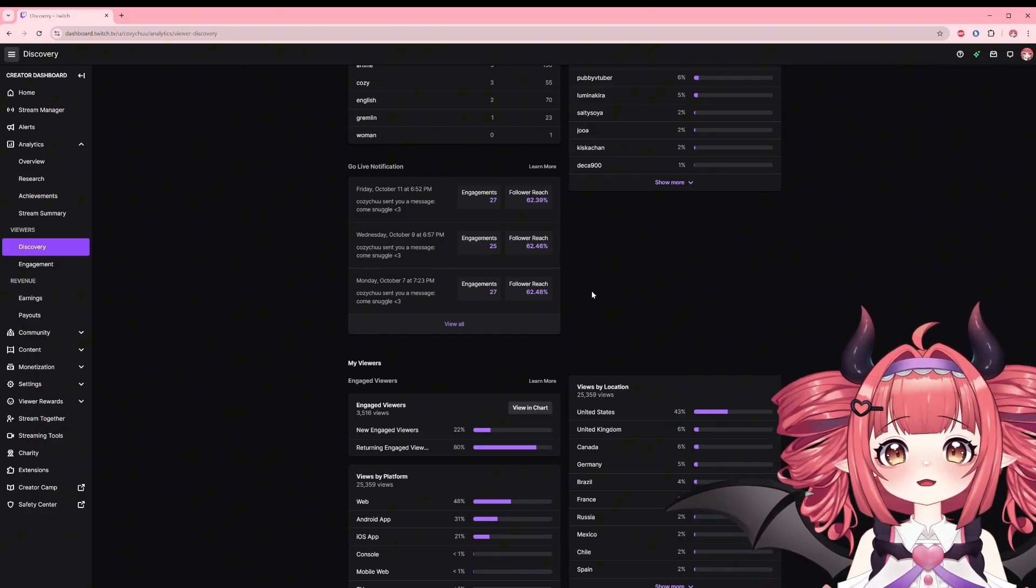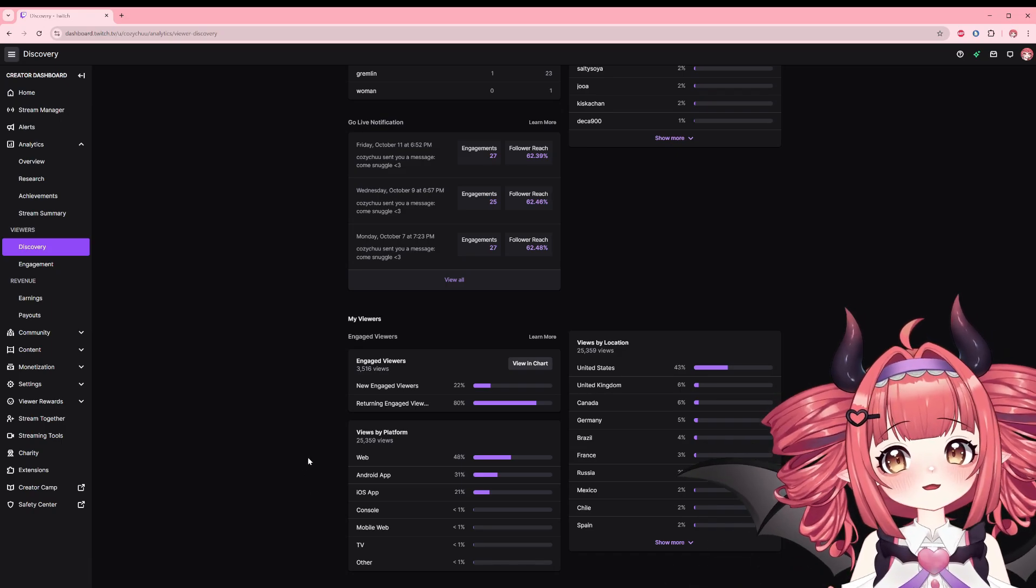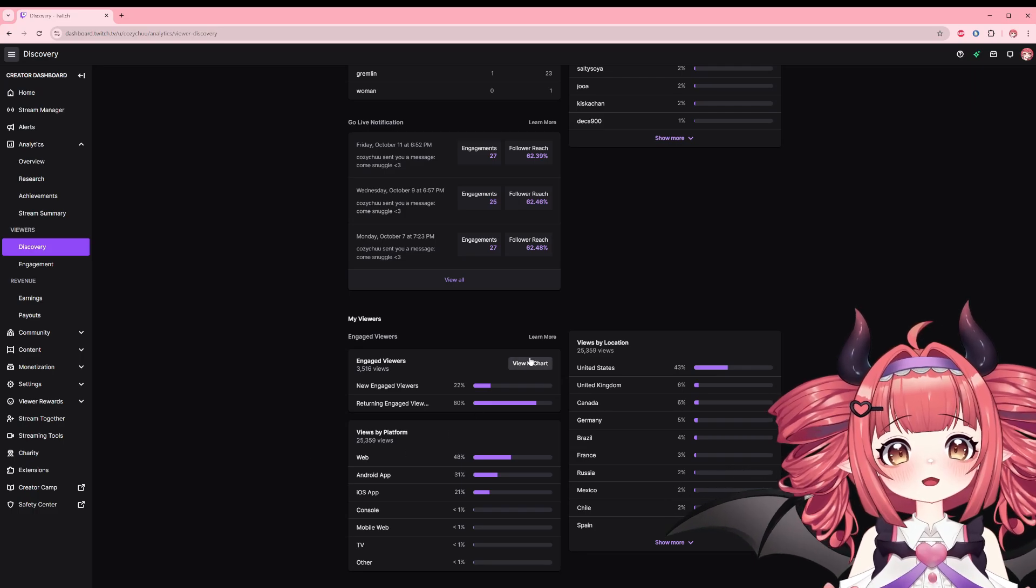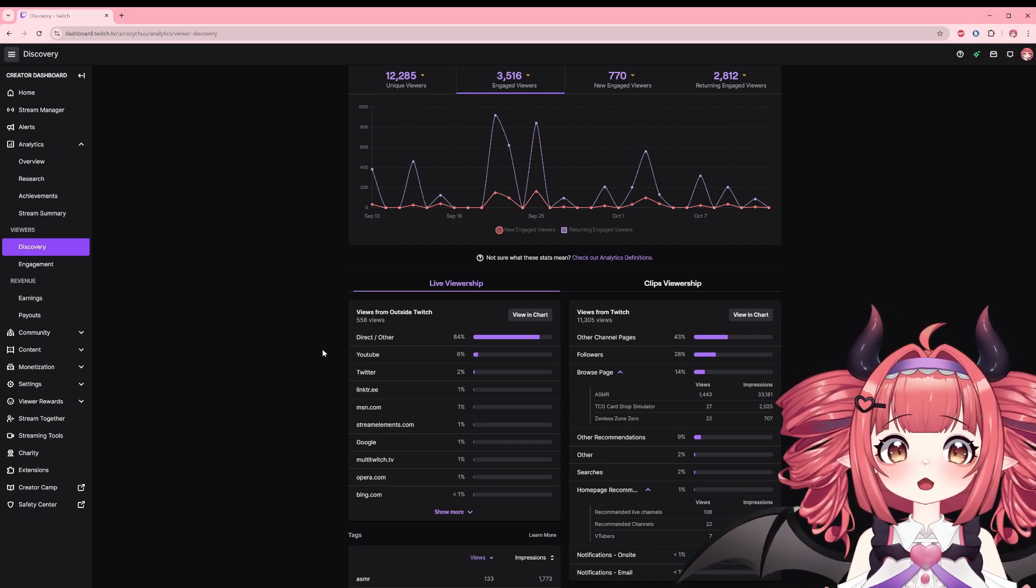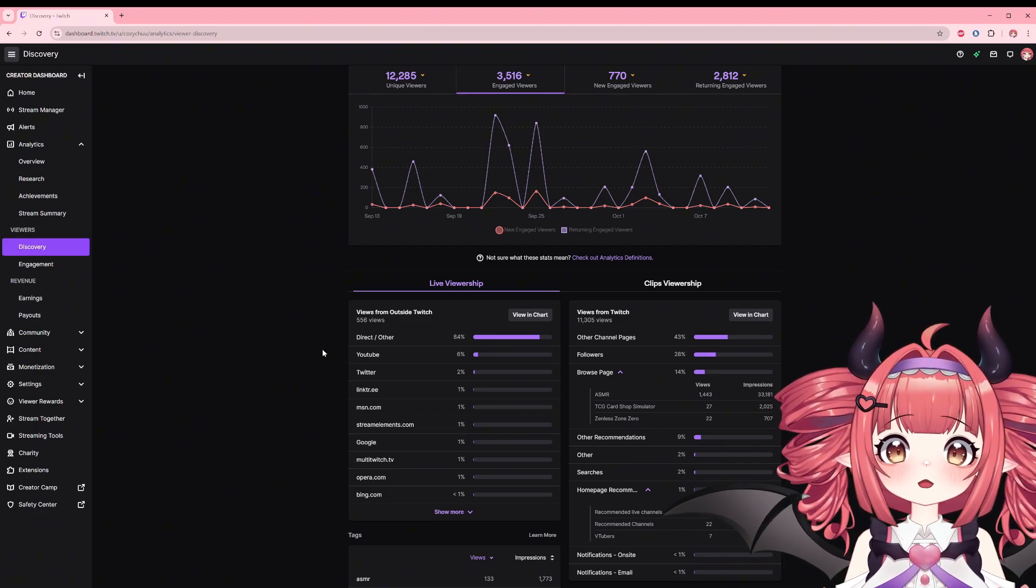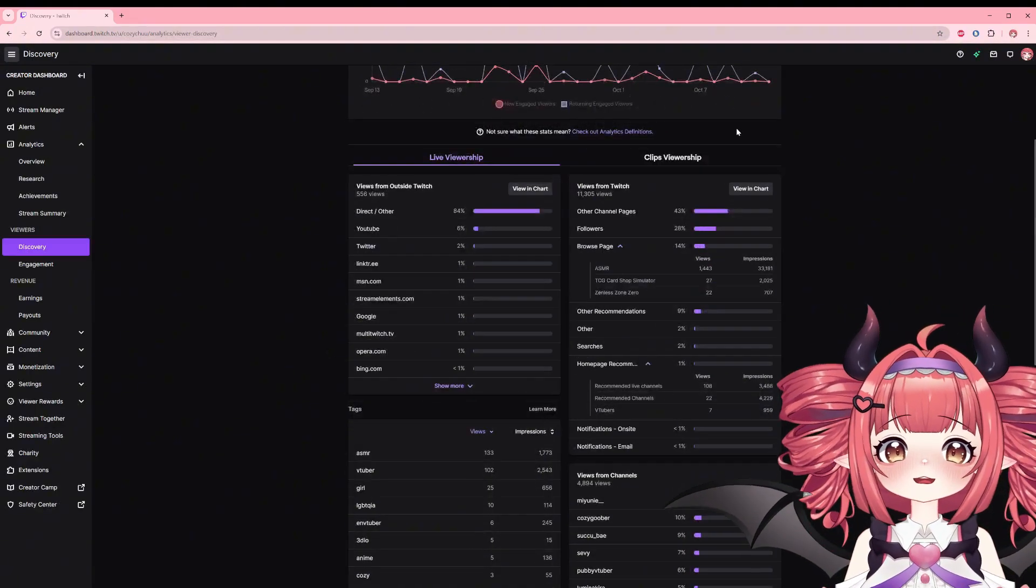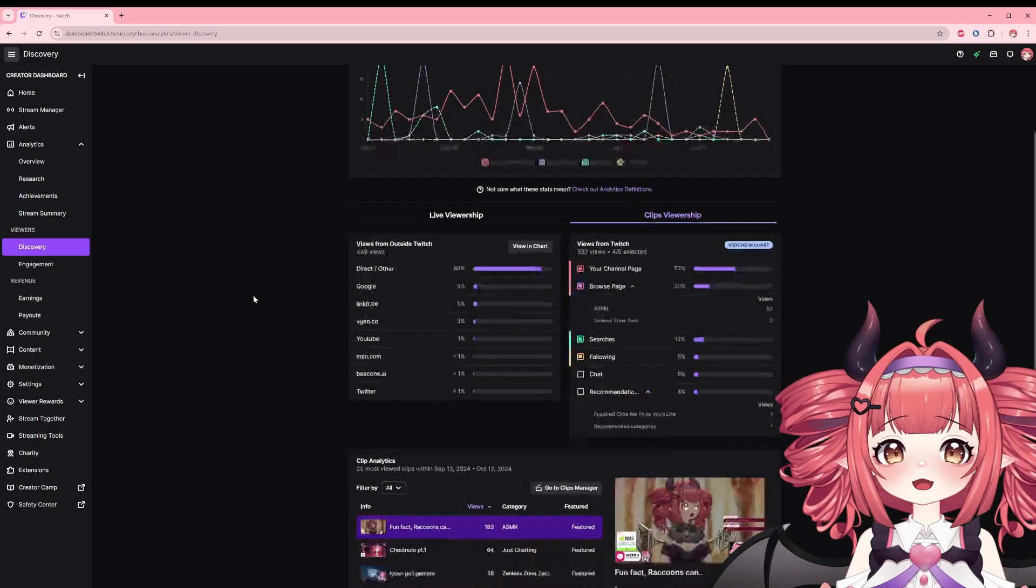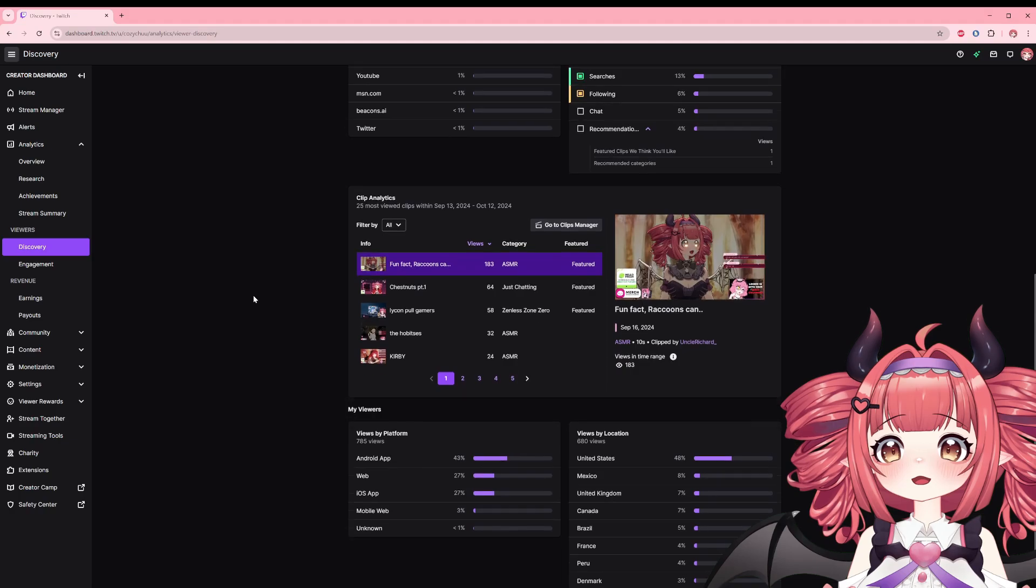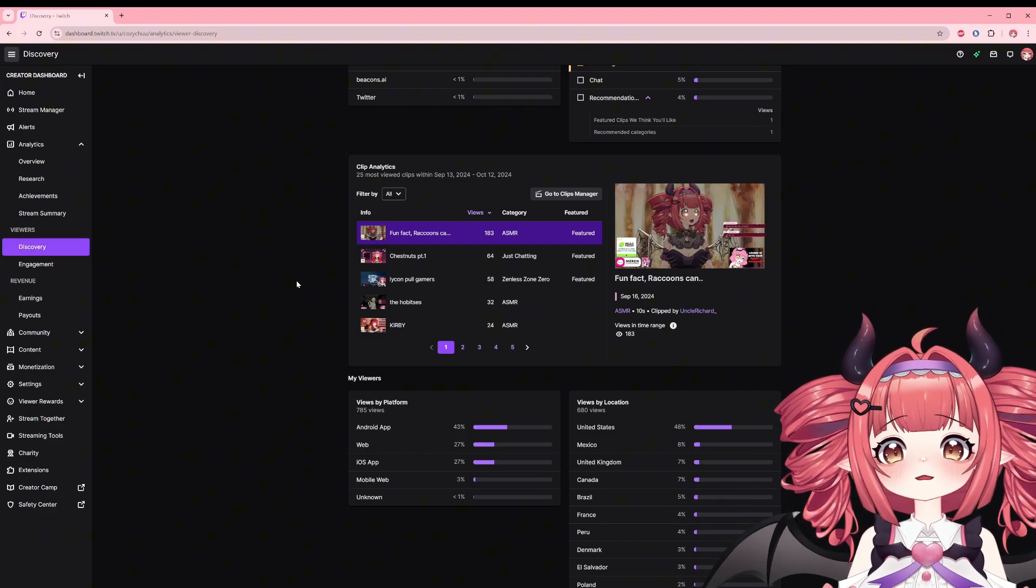To wrap up this section we have views by location, pretty straightforward, views by platform, and engaged viewers. You can choose to display this on the overview chart as well by clicking viewing chart, which displays back at the top. This can also be helpful for sponsorship insight. If some of your viewers are more mobile than web-based viewers, maybe a mobile game might be better than PC games. But that's not it for this page as we also have clips viewership tab. This tab has similar metrics but instead applied to clips. The main difference here is the overview on the 25 most viewed clips on the selected date range.